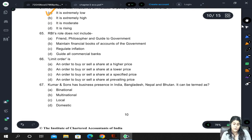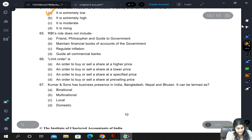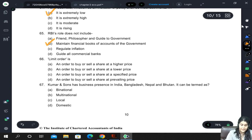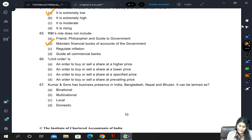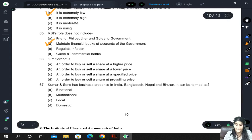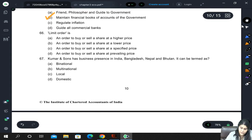Which of the following is not a role of RBI? The options include: friend, philosopher and guide to government (it does this); maintaining financial books of accounts of the government (not at all); regulating inflation (correct role); and guiding all commercial banks (also its role). The correct answer is B — maintaining the books of accounts of the government is not a role of RBI.